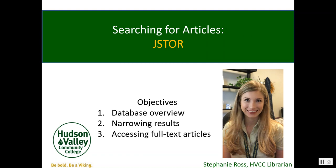Hello, this is Stephanie Ross, librarian at Hudson Valley Community College. In this video, you will learn how to search for articles using the library database JSTOR.